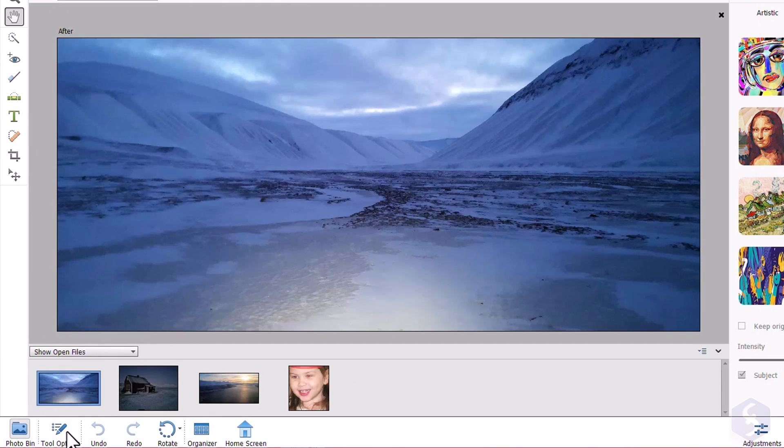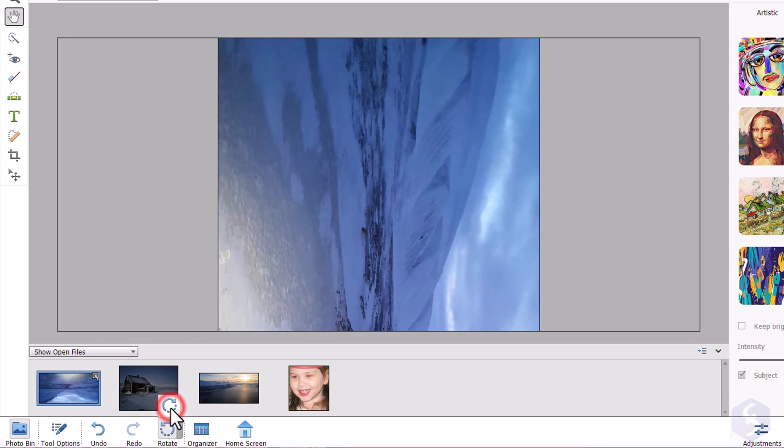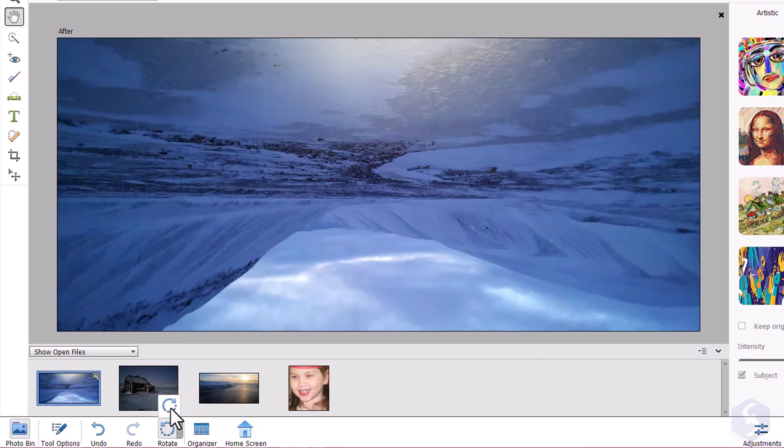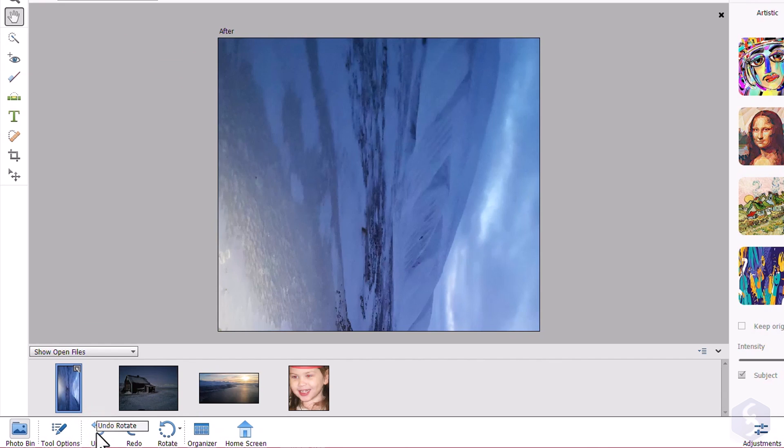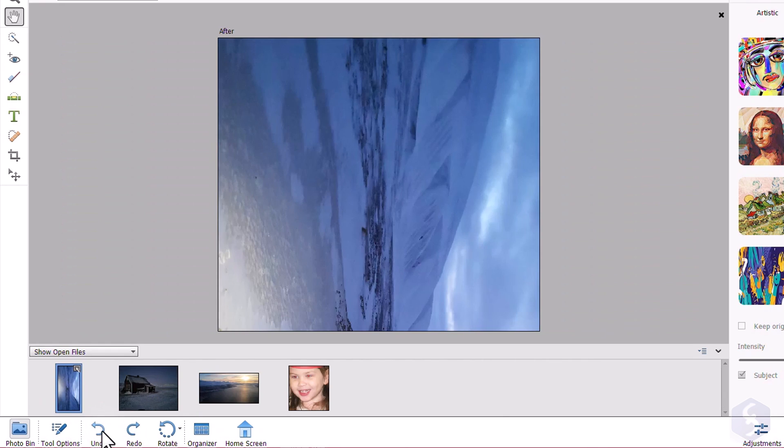At the bottom you get several tools, such as the Rotate buttons to rotate the picture by 90 degrees, and the Undo and Redo buttons to undo or redo if you make any mistake.